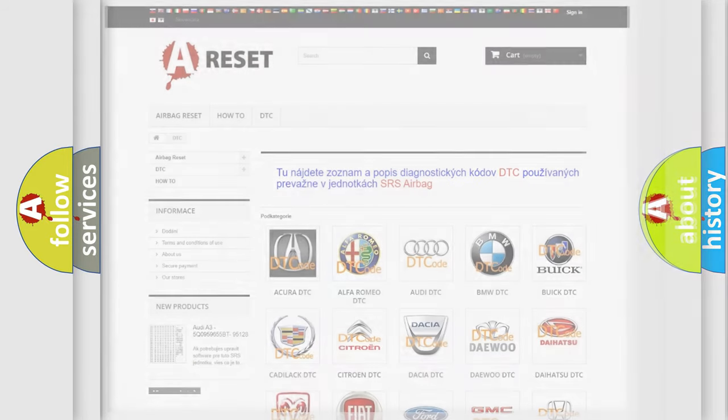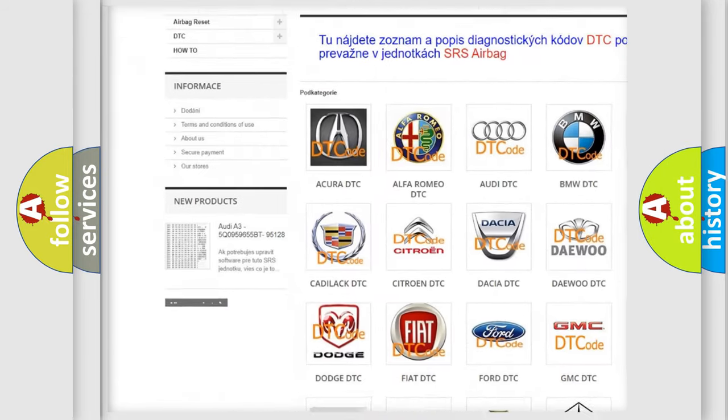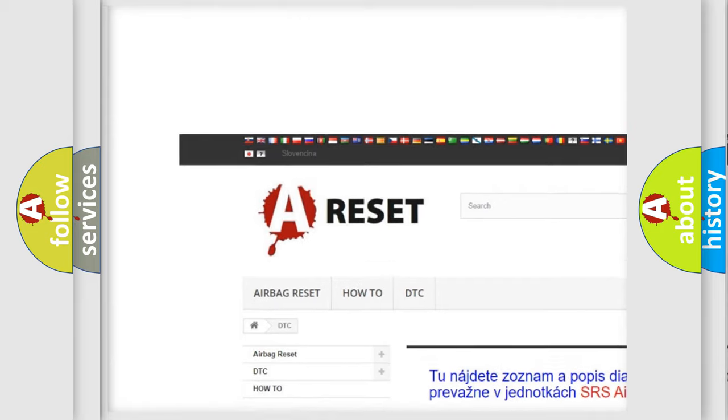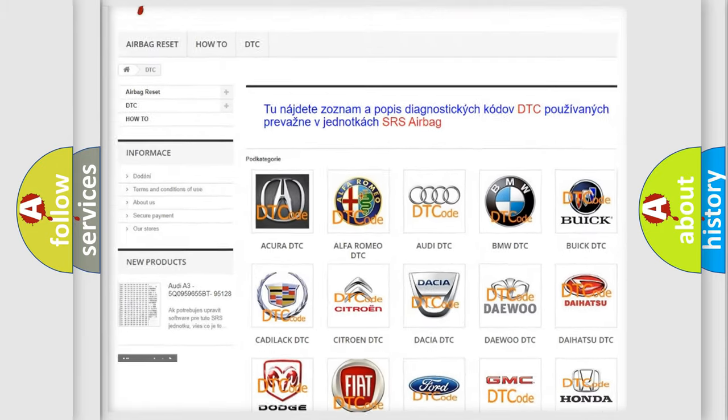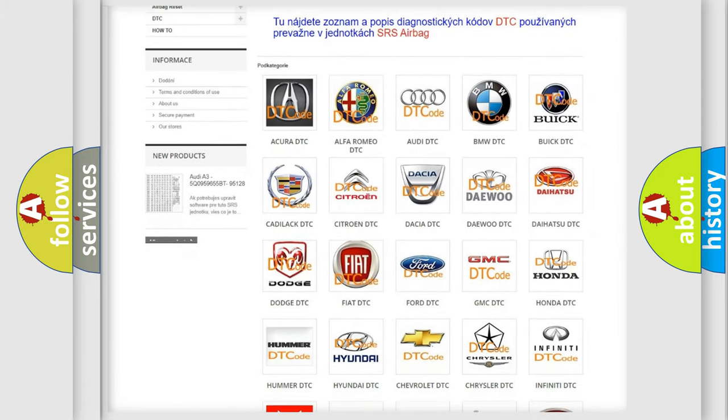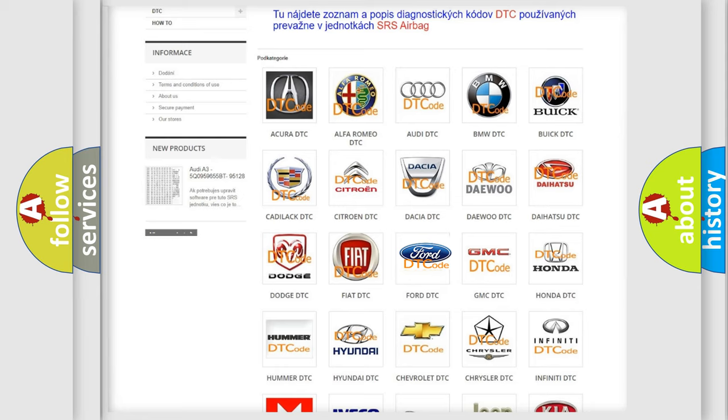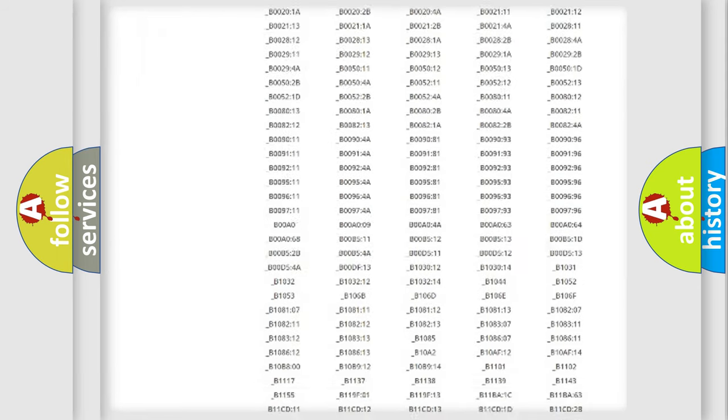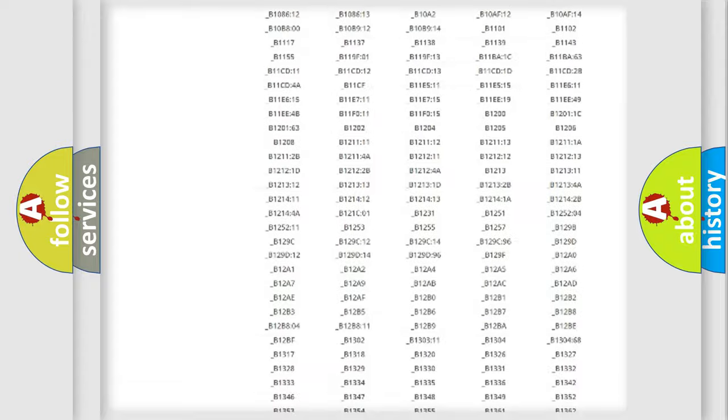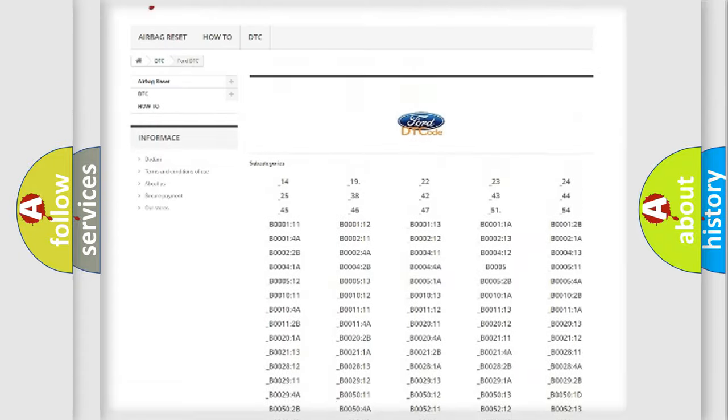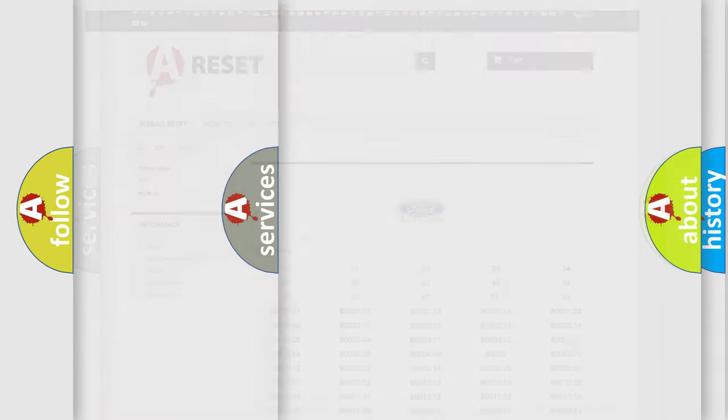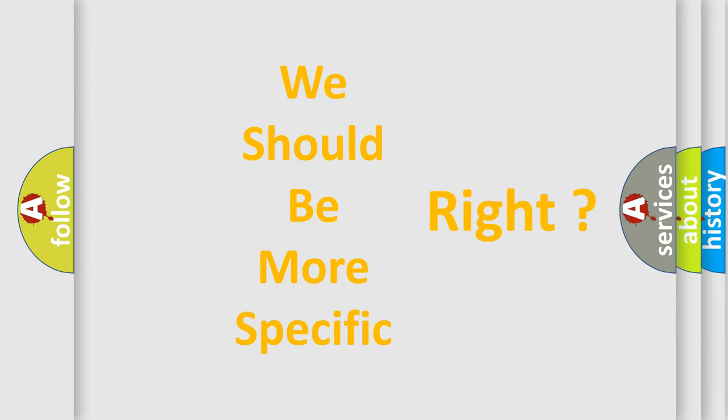Our website airbagreset.sk produces useful videos for you. You do not have to go through the OBD2 protocol anymore to know how to troubleshoot any car breakdown. You will find all the diagnostic codes that can be diagnosed in vehicles, and many other useful things. The following demonstration will help you look into the world of software for car control units.